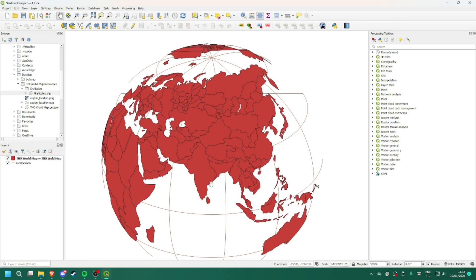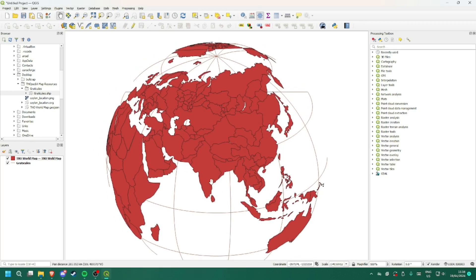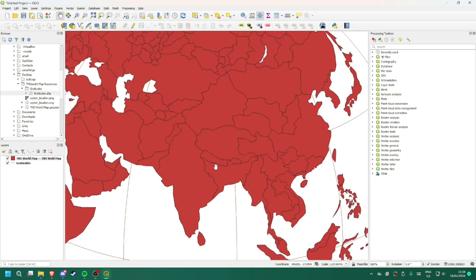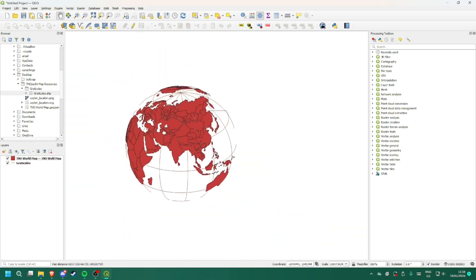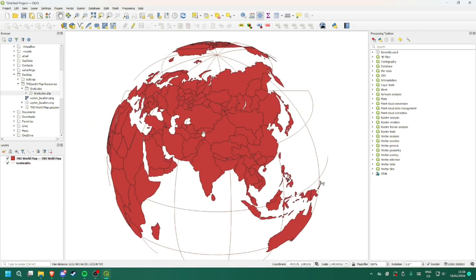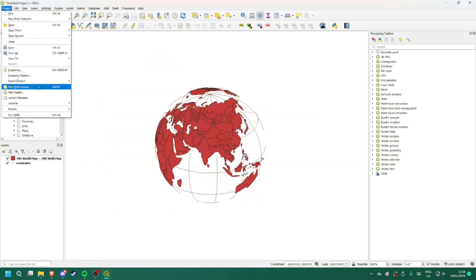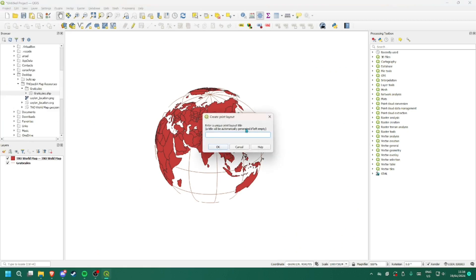What you have to do now is you will have to zoom out a little, just so the whole map can be seen. Click on project, new print layout. I am just going to call it Nepal underscore location.